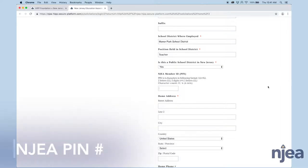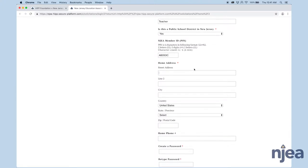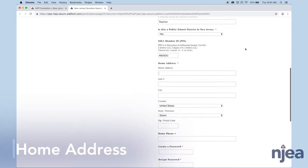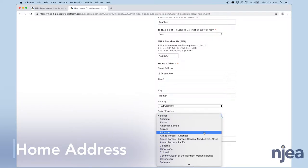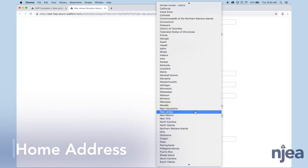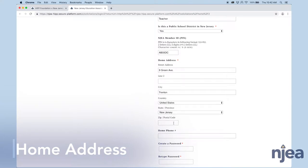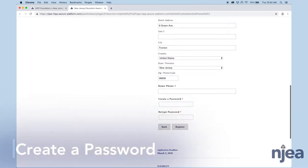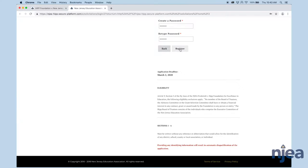The next piece of information is your PIN number, and this is going to be found on your NJEA identification card. It's two letters, two numbers, two letters. The next will be your home address. As you see, it's another red asterisk area, so it's required. You're going to be in New Jersey, of course, so you're just going to scroll until you find New Jersey. Then enter your zip code and create a password. It can be any combination of characters. Once you've entered all of your information, you're going to go ahead and register.